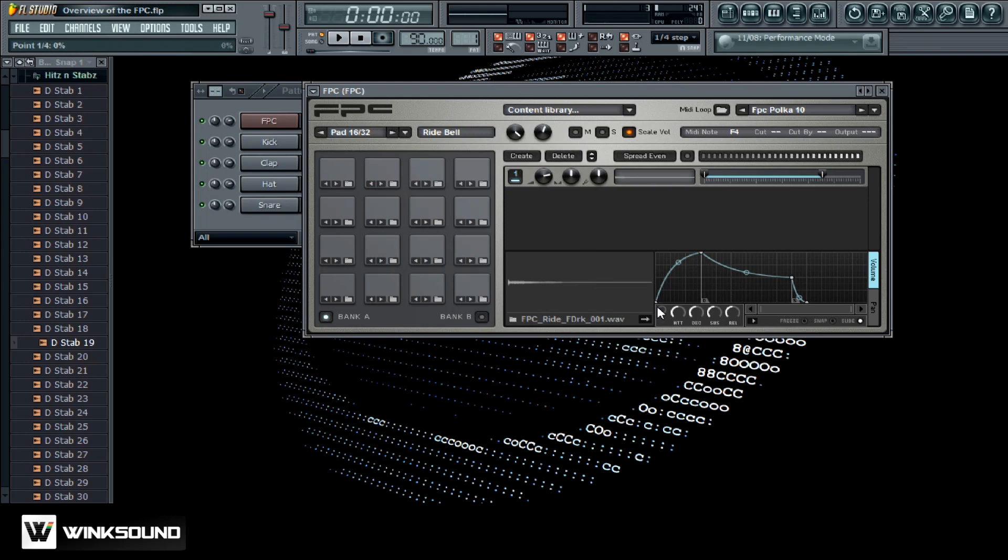These are just other options here: your decay, your sustain, your release, your attack, all this good stuff. This will help you manipulate the sounds and you can preview it also by clicking this as well.